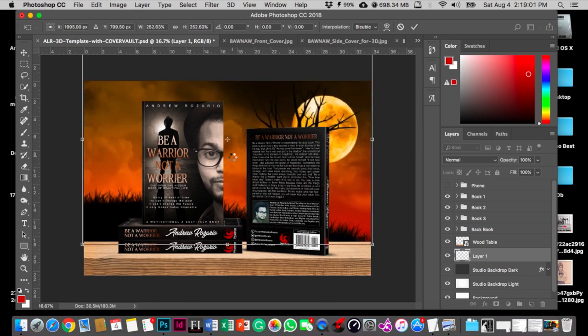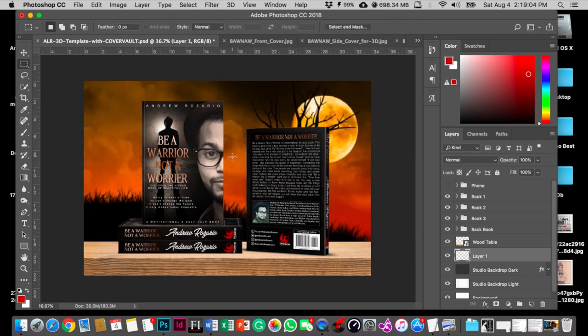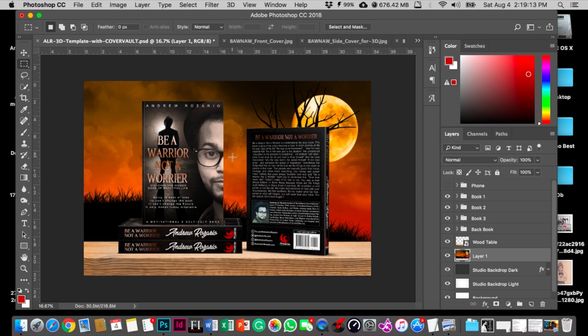Boom, there we go. This is how you make your 3D view template or you can just say cover mockup. Thank you for watching my video. I hope you enjoyed watching and learned something new. If this video helped you, make sure please subscribe to my channel and help me out. Drop down in the comments whatever you want to learn. I will make sure I will make a video. I will see you very soon. Bye bye.